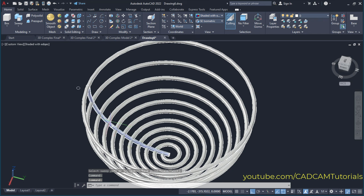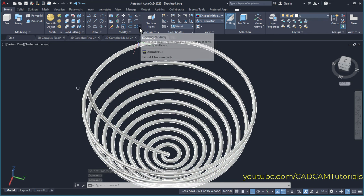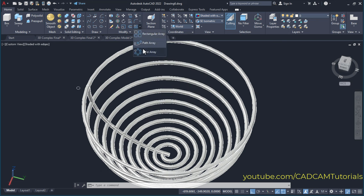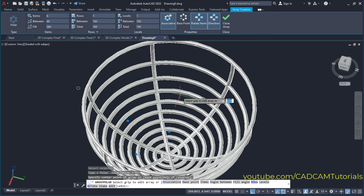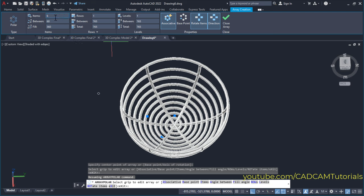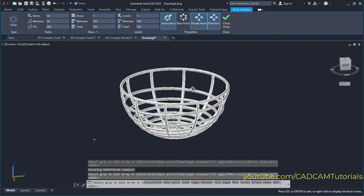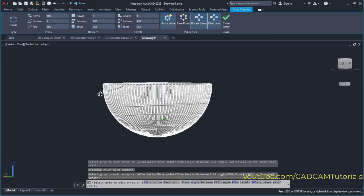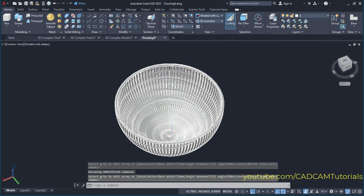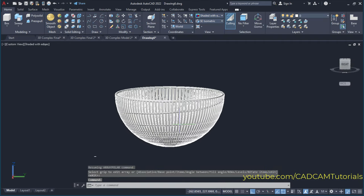Then I want this pipe multiple times. For that, click here on the arrow near rectangular array and select polar array. Then select this pipe and press enter. Then specify the center point — click here on this center point. So here this object is created. From here you can control the number of objects; I will make it 10 and press enter, so it is somewhat simplified. You can also make it 100 and it will be more complicated. Then click OK. So here this object is created perfectly.